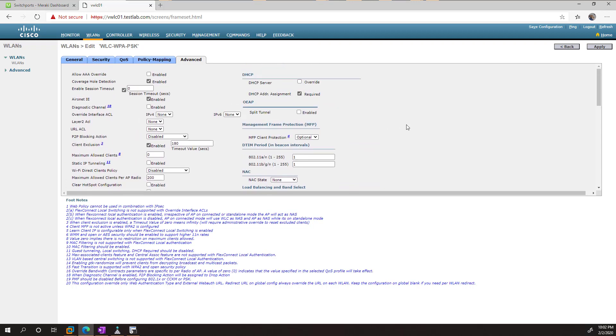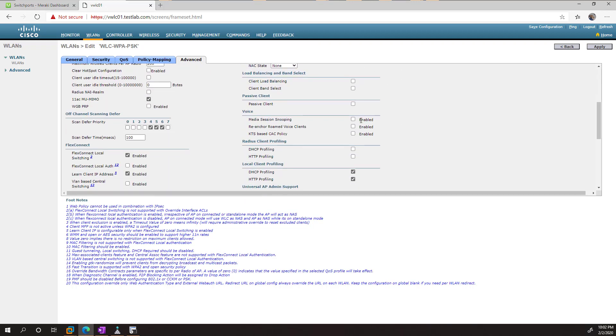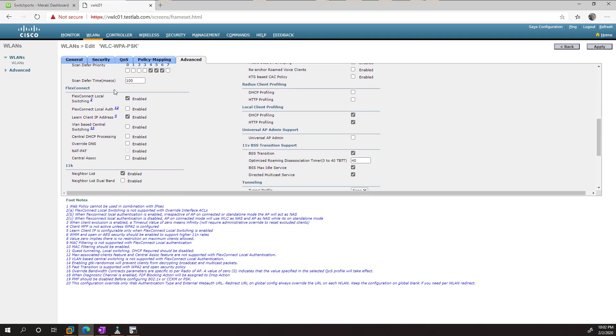But specifically for FlexConnect, we need to scroll down and we need to make sure that local switching is enabled.